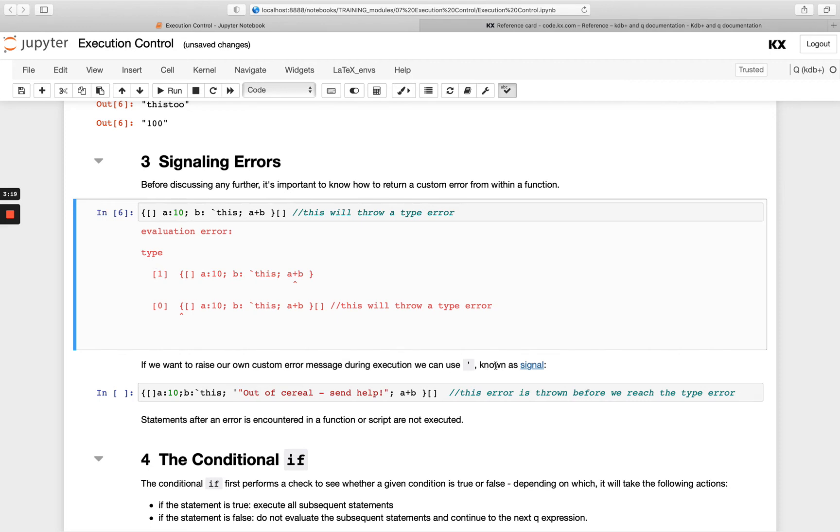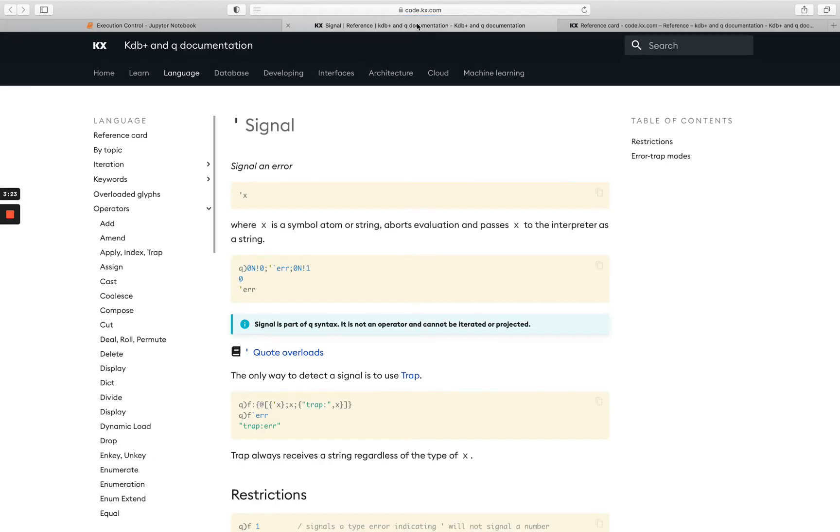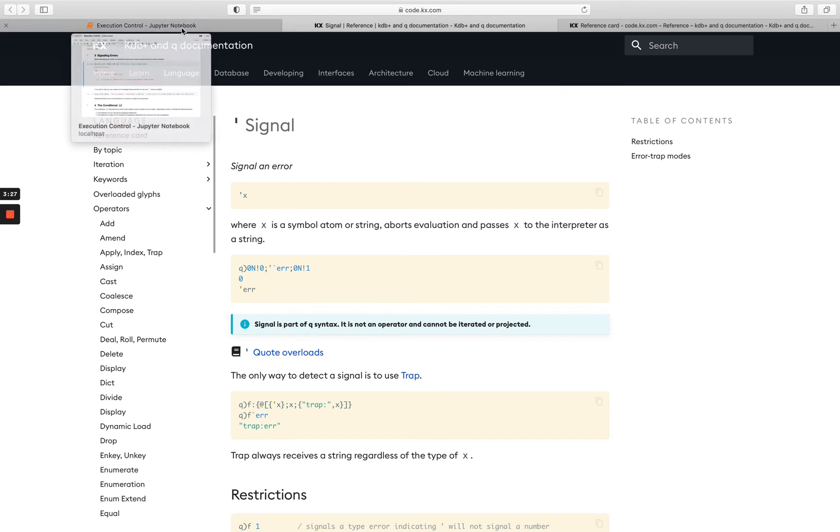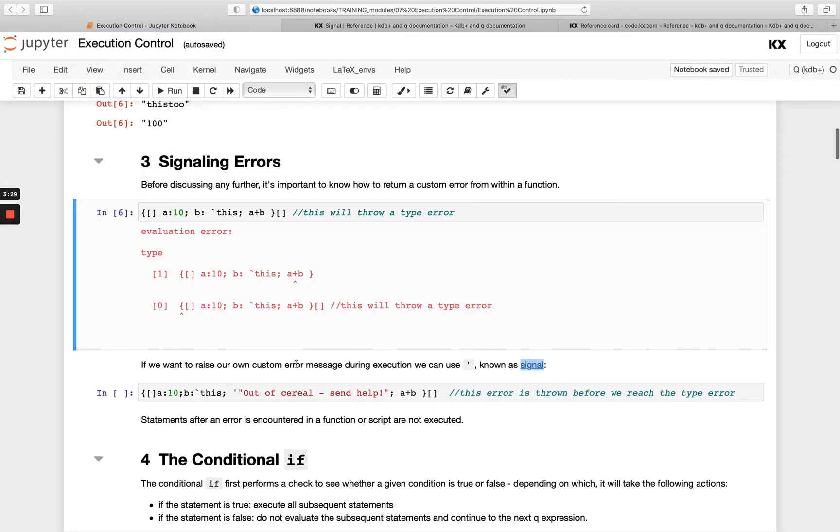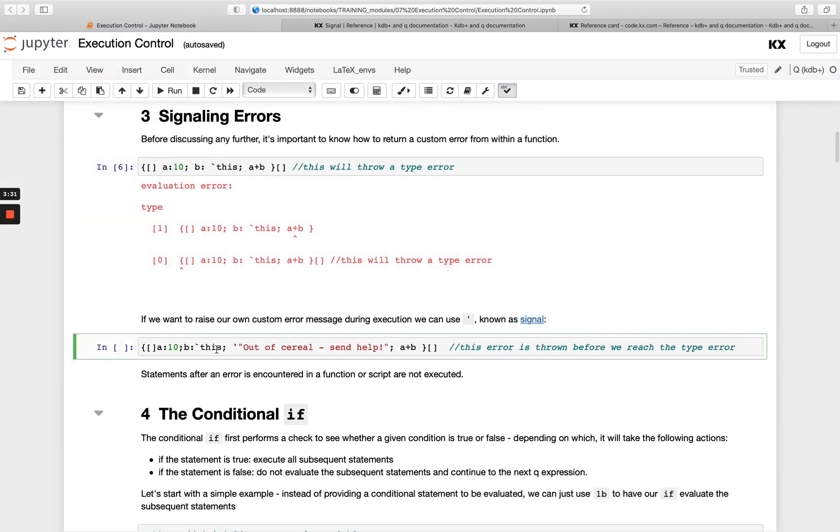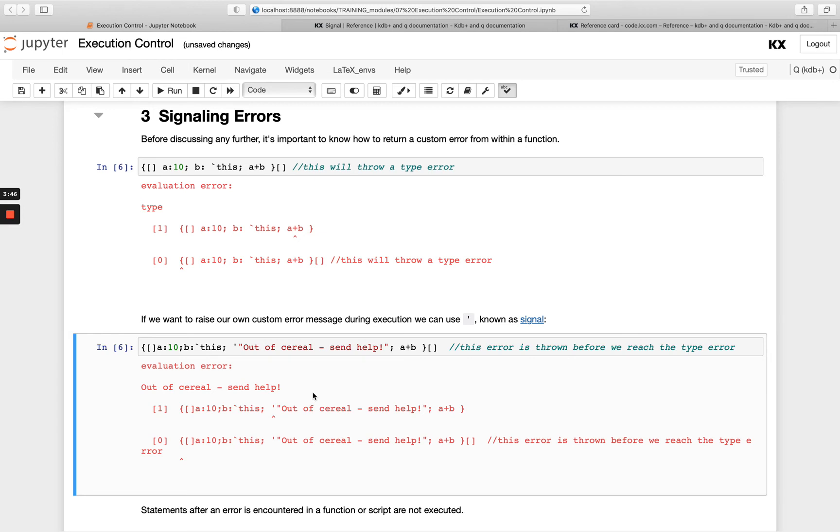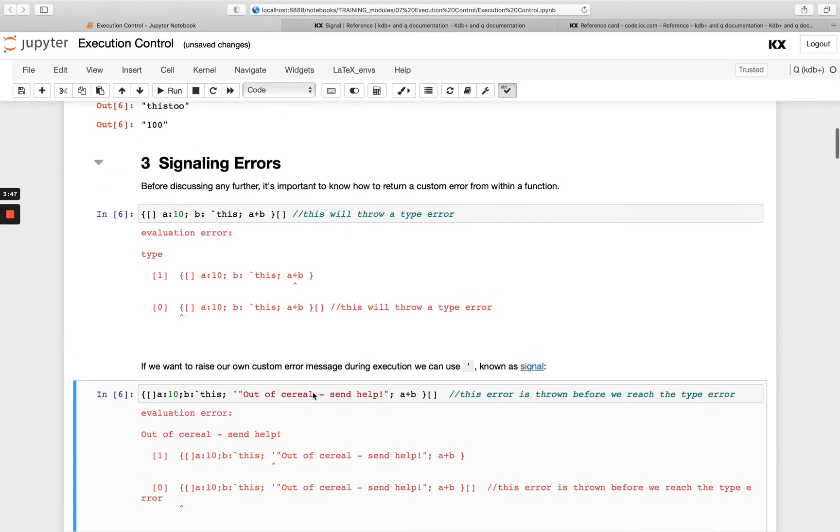If we wanted to raise our own custom error message within our function, we could use this signal so we can hop over here to read some more about signal. And this is how we basically can signal an error. One of the useful things about it is that we could create our own custom messages. For example, here I'm getting an evaluation error like before, but instead of getting type, I'm getting this out of serial send help message, which can be useful for logging and providing more details around the errors.